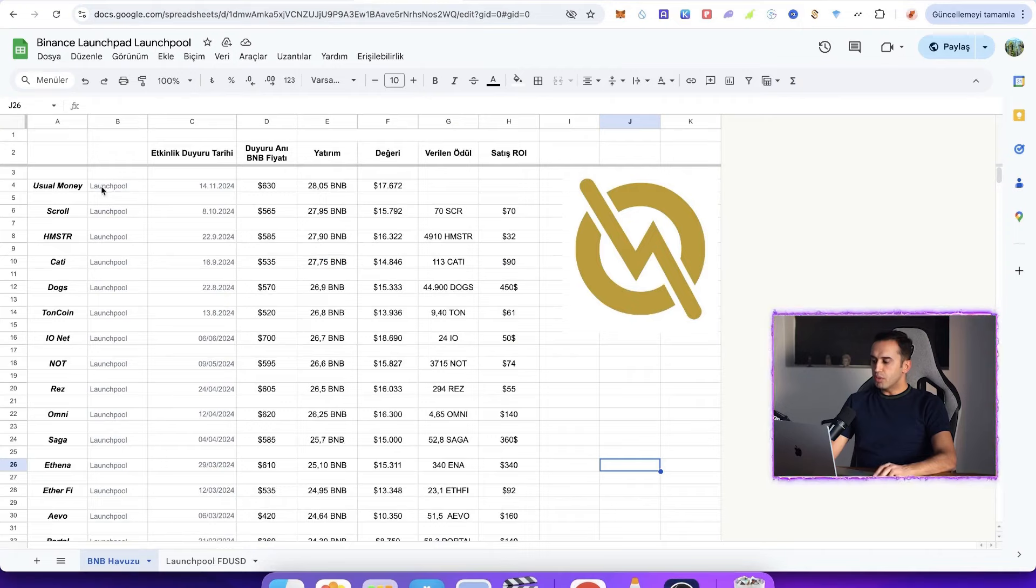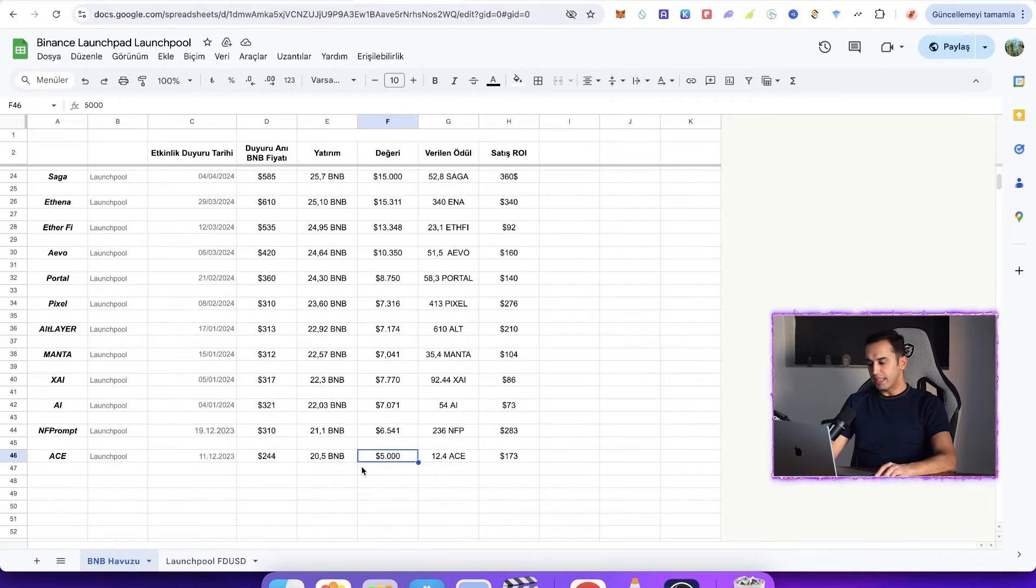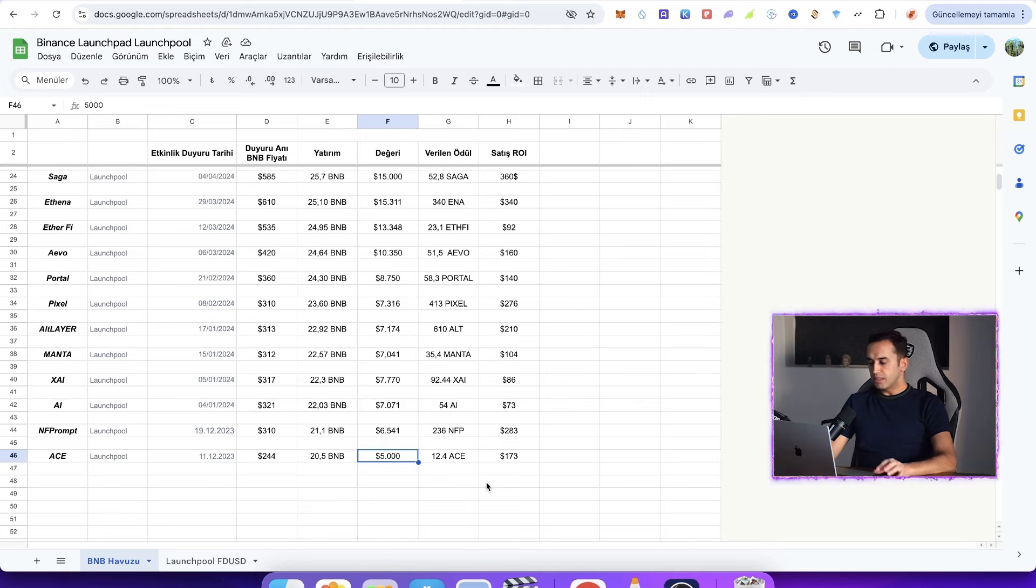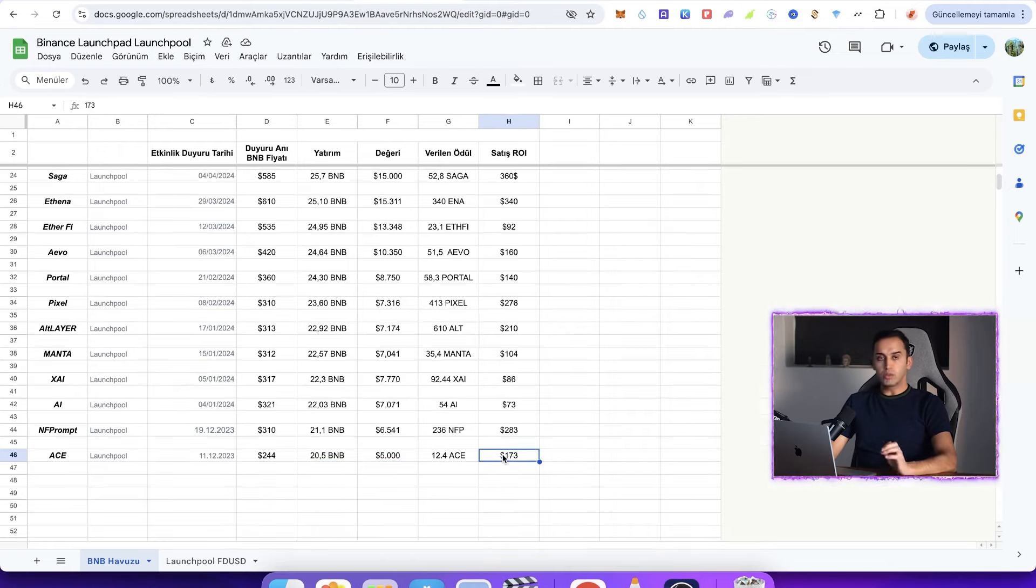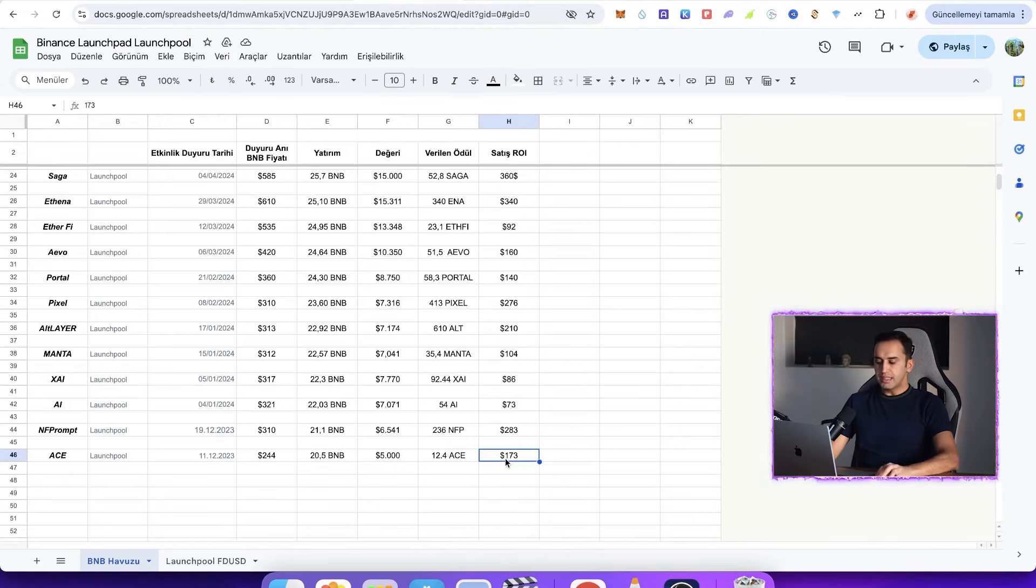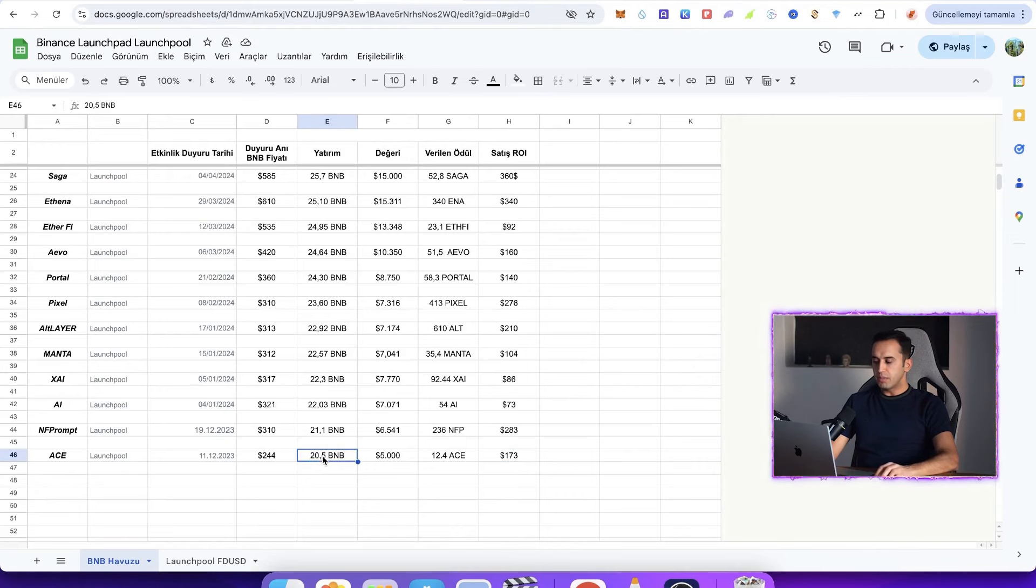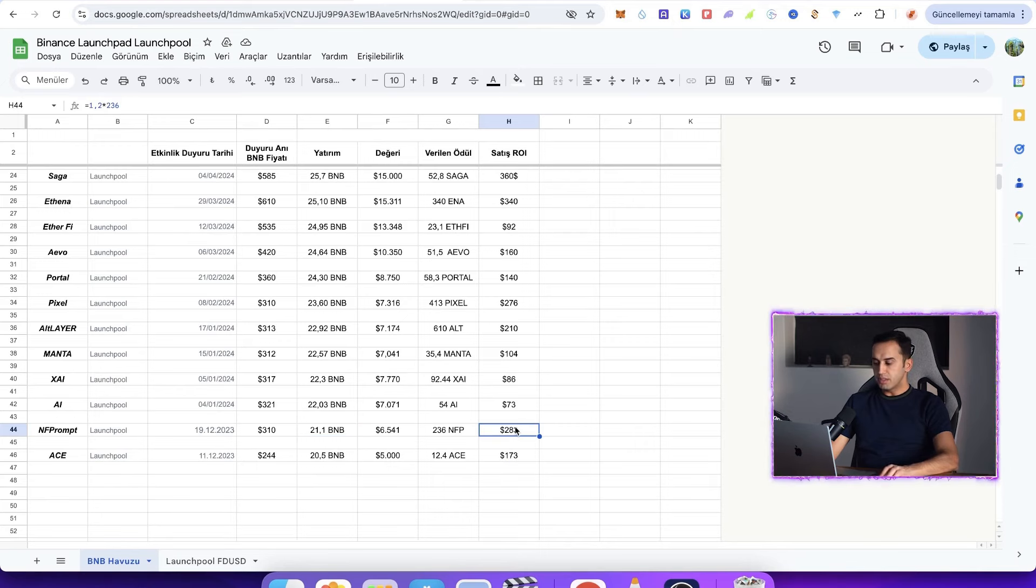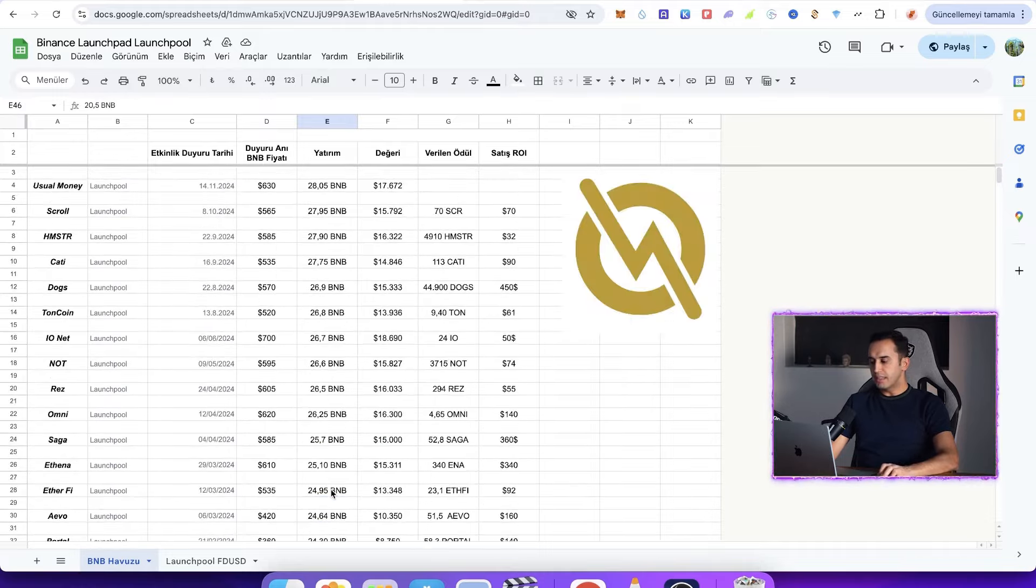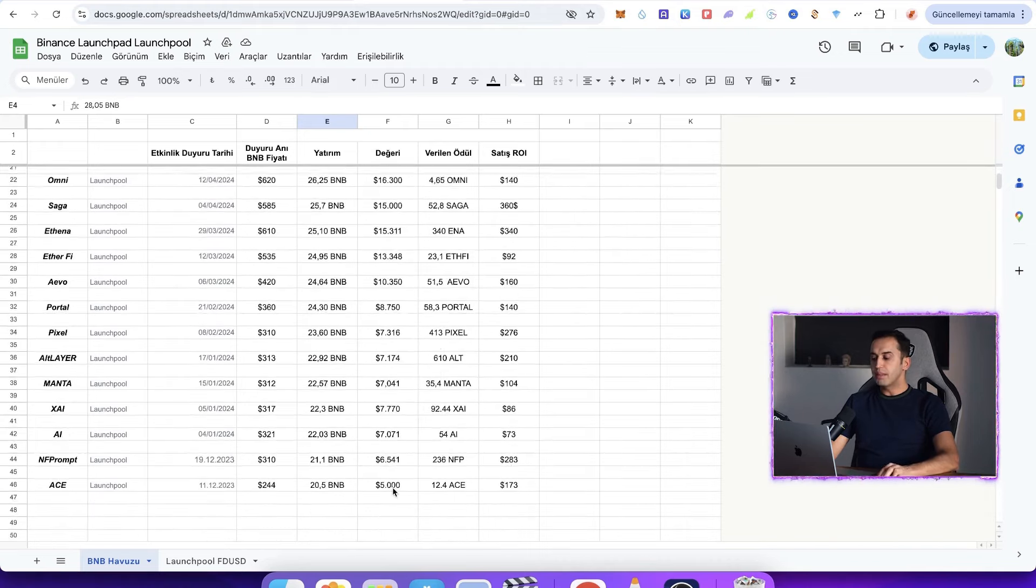Let's take a look at my launch pool report. Those who follow me regularly know, friends, we invested with $5,000. In 2023 I bought BNB. We started with Ace launch pool and bought 20.5 BNB for $5,000. If it had a price of $244, my friends earned $173 by joining the event. And I earned $173 from here. I went and bought this one. And my place went up from $21.5. I earned $283. I joined with this logic. It hasn't even been a year since I started my journey with 20.5.